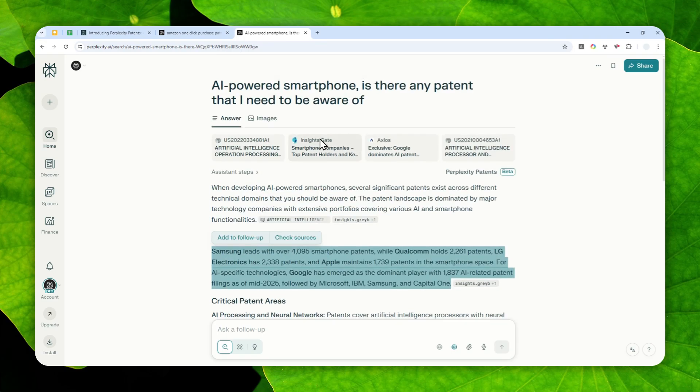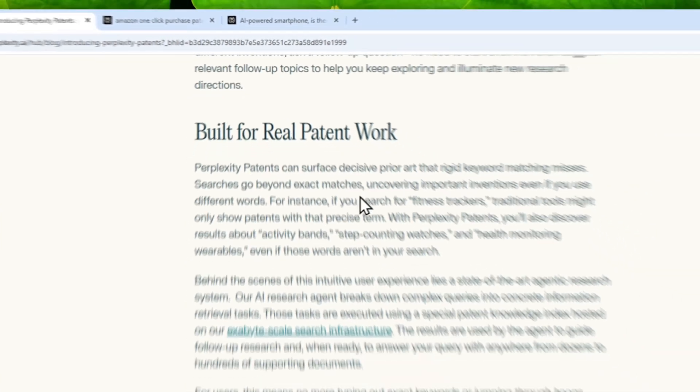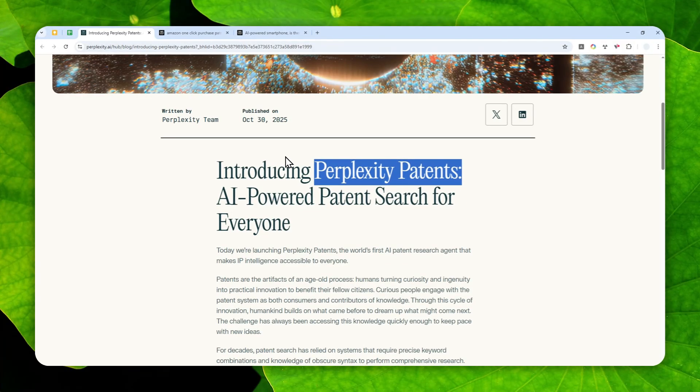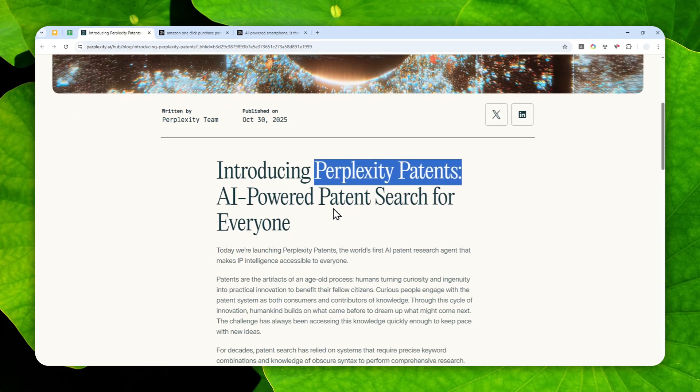And yeah, that's basically how you can utilize Perplexity Patents to find patents quickly. And of course, I'm not actually a person that's working in this particular field. But again, I would imagine that this feature is very useful in some situations and fields. So that's how you can use it.